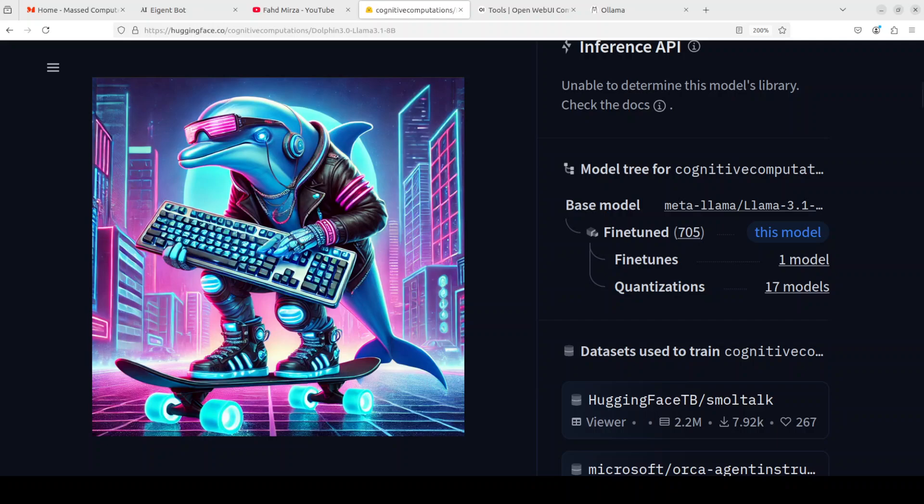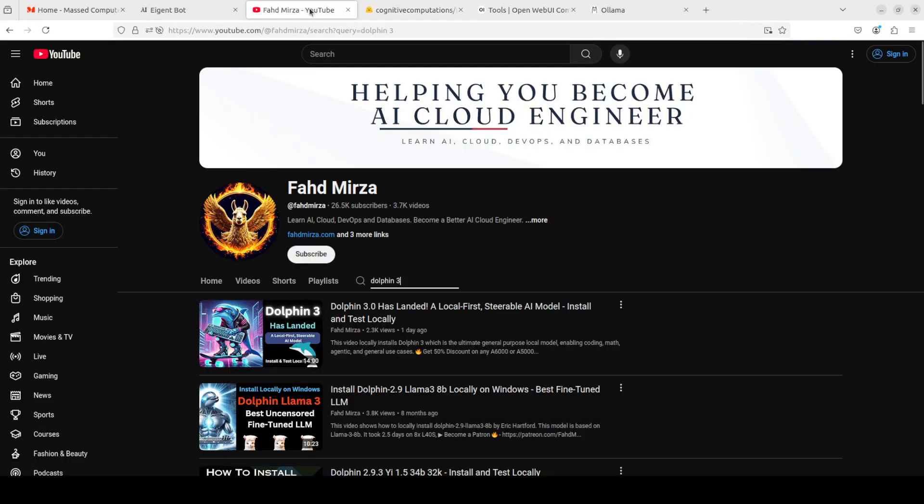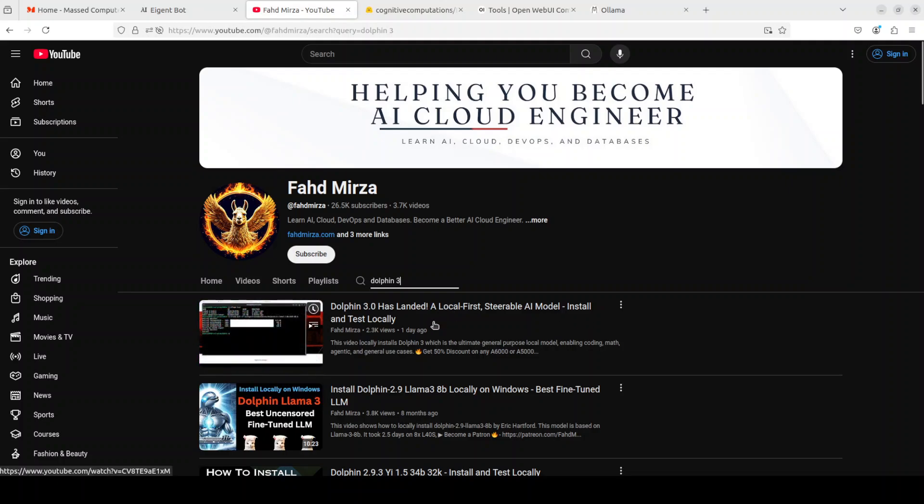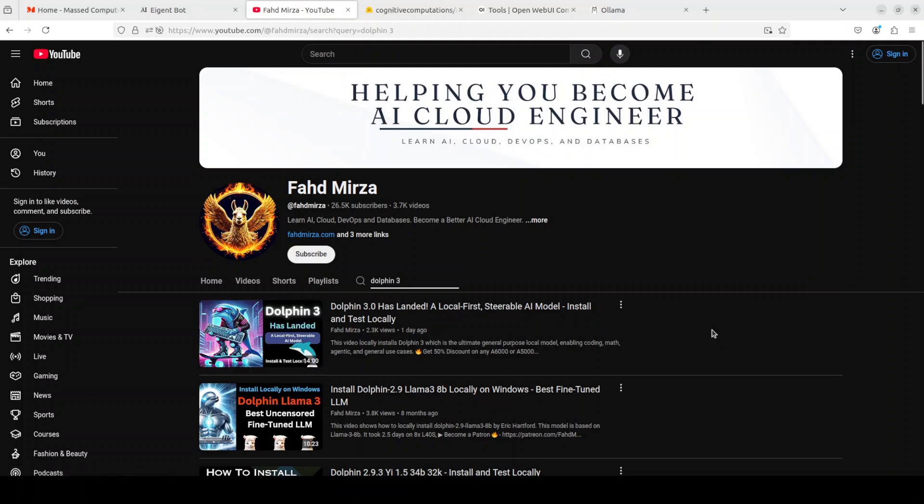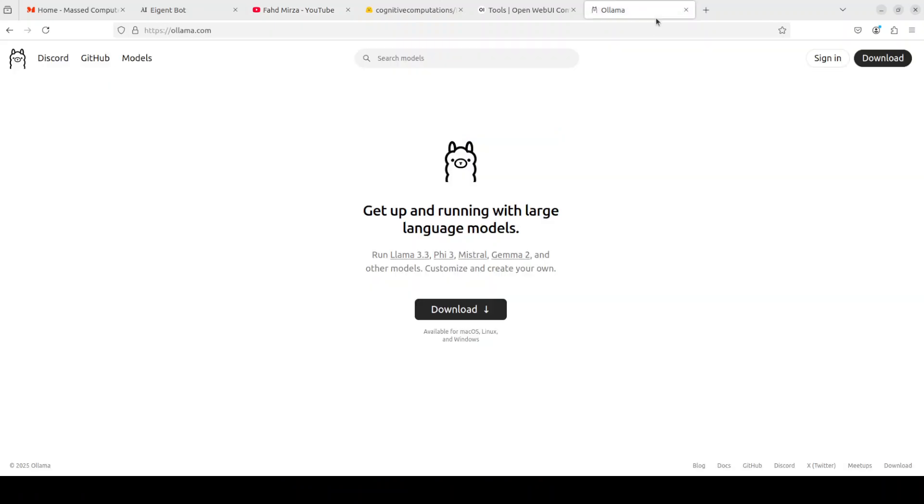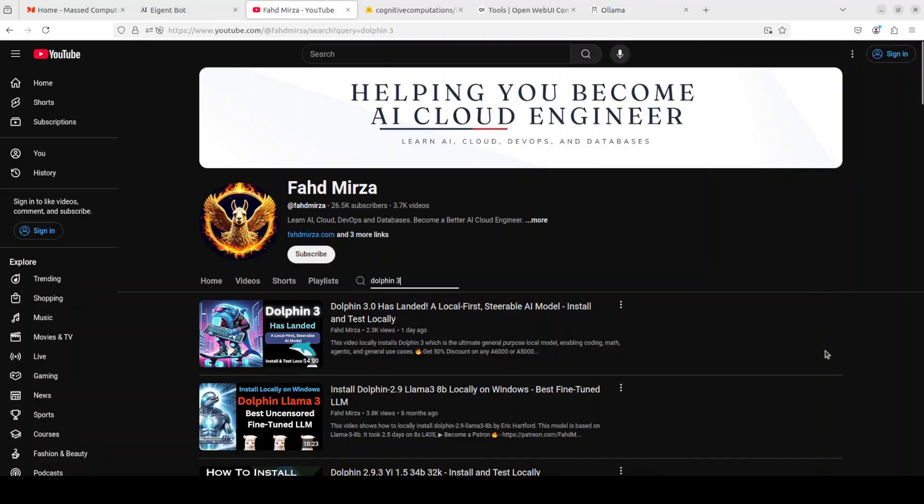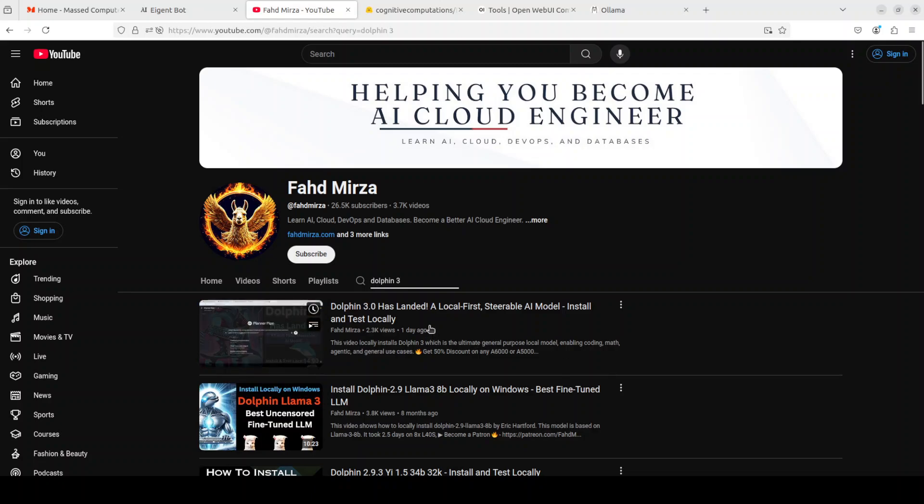If you're looking to get it installed locally and wondering how it performs and what the fuss is about, please go to my channel and search with Dolphin 3. You should find a video where I've shown you from scratch how to get Dolphin 3 installed on your local system with the help of Ollama, which is a very fast and easy way to install these LLMs locally in a context format. You should be able to see all the capabilities of this model.